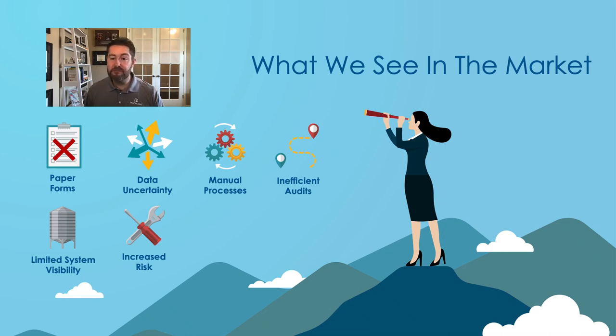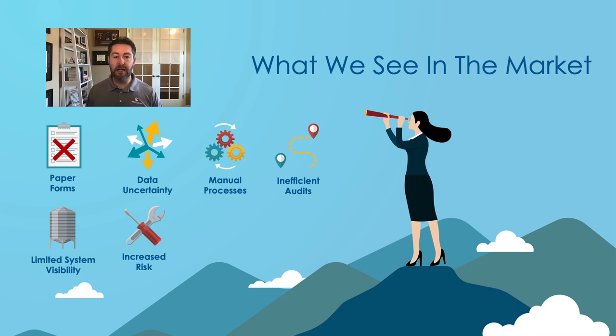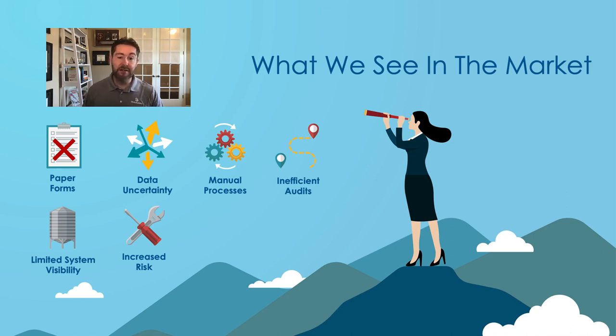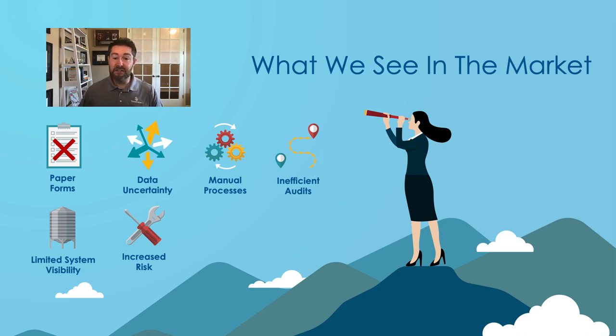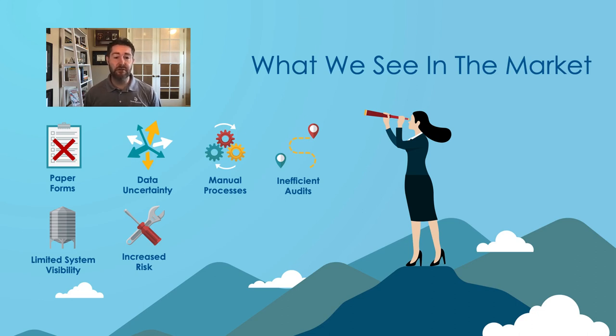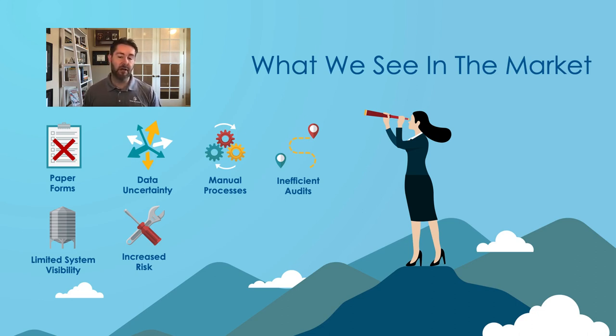Here's some of the most common challenges we see in the market today. First, many manufacturers and brand owners are utilizing paper forms and clipboards and binders to track and monitor the quality of their shop floor operations. Next, they use paper documents that are rife with manual errors that cause downstream questions, uncertainty, and risk for production operations.